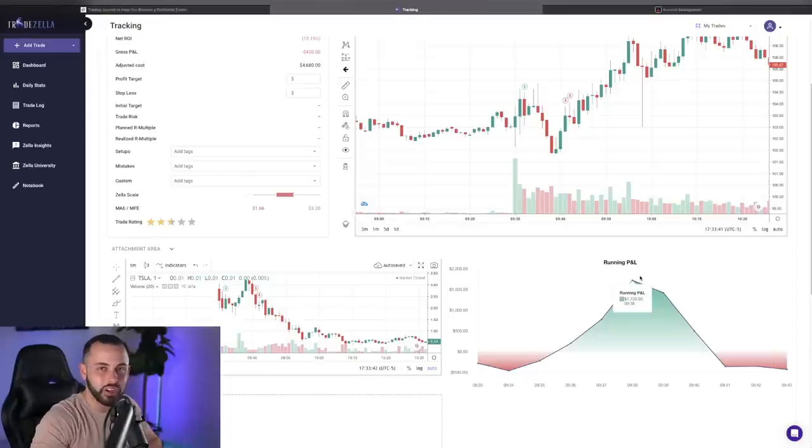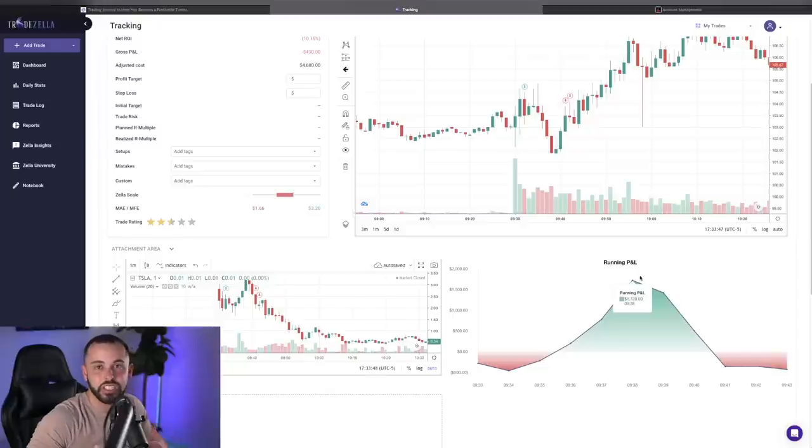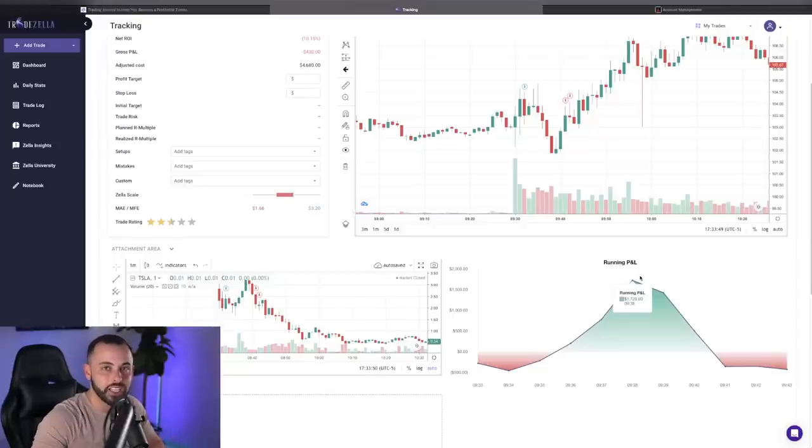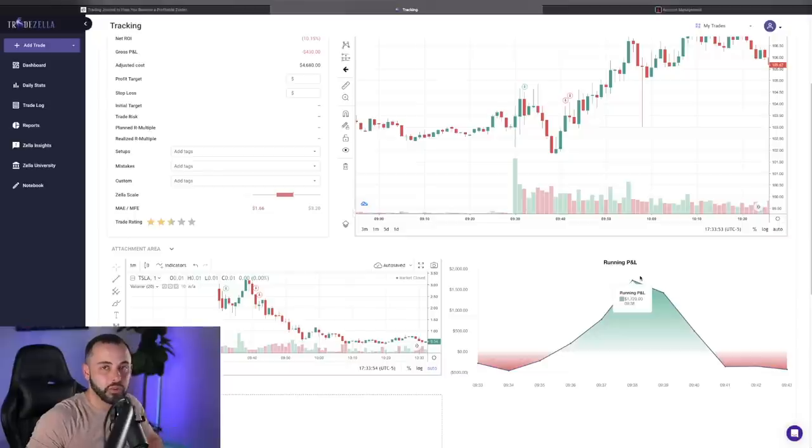Strategy was great. Why I got in was great. I'm very happy with that part of the trade. The second part of the trade, which is very important, the management of the trade is where I failed.